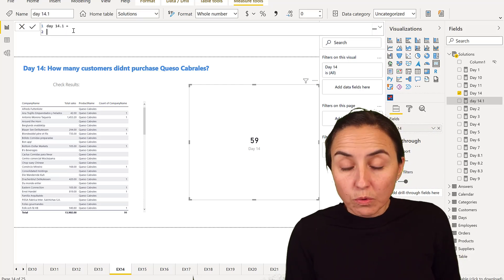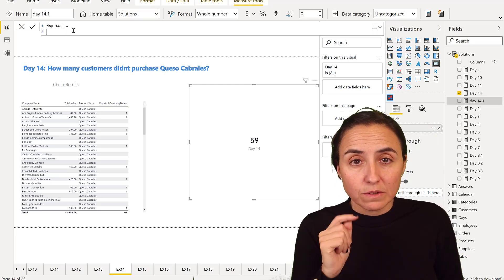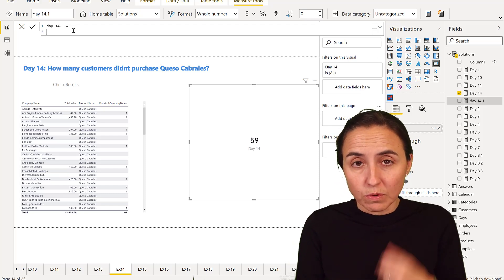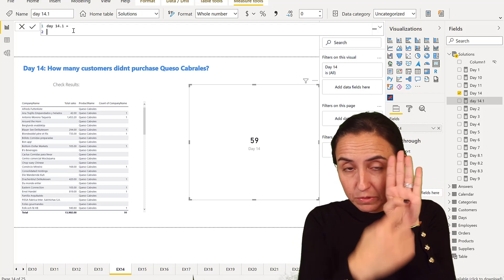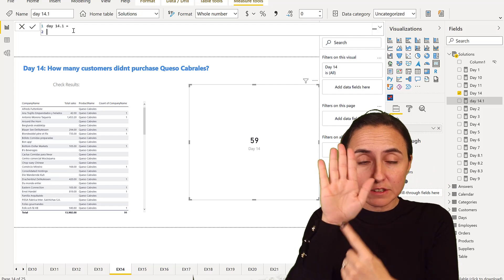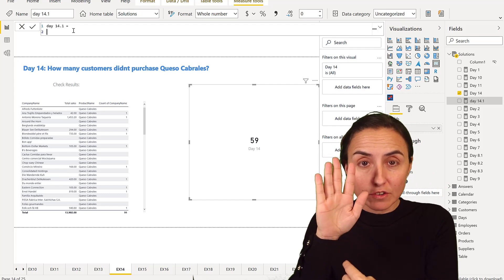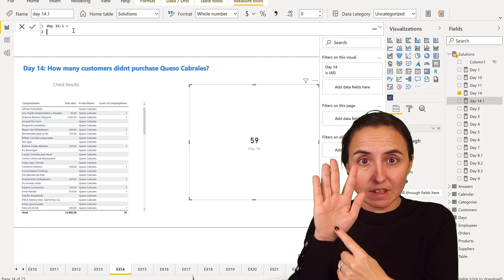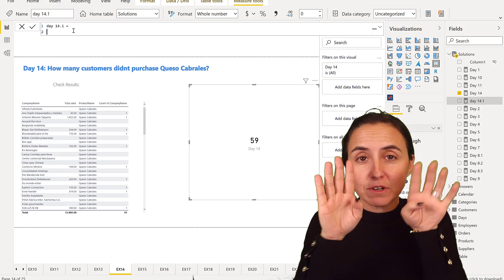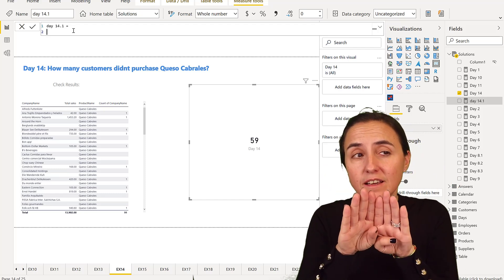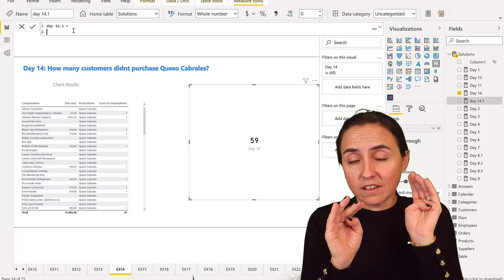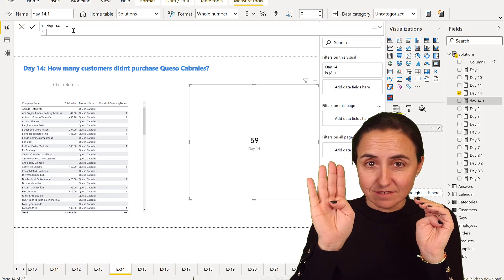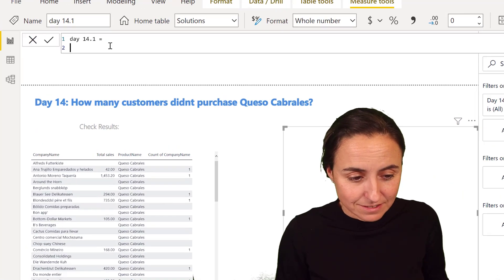Let's do day 14.1. What we're going to do now is create two tables: one with all the customer IDs and another one with all the customer IDs that bought Queso Cabrales. Then we're going to put them together and say, wherever ID is here that is not here, I want it and count it.